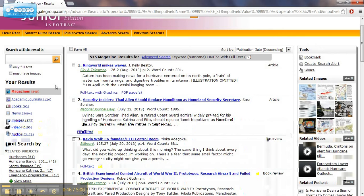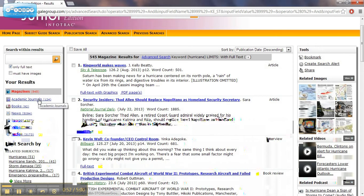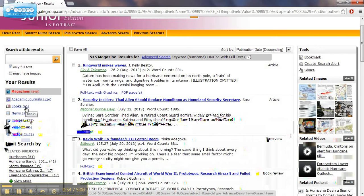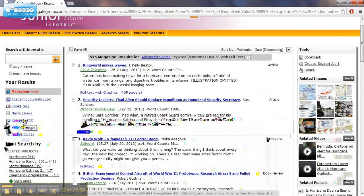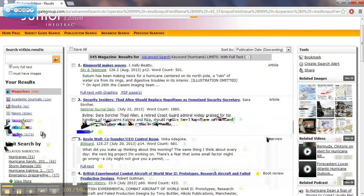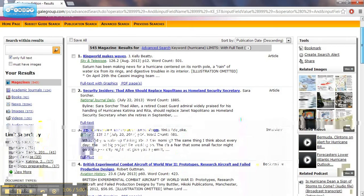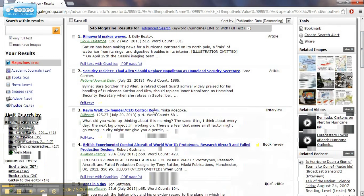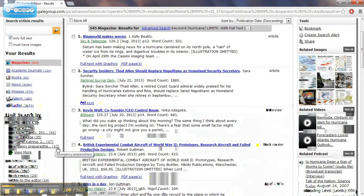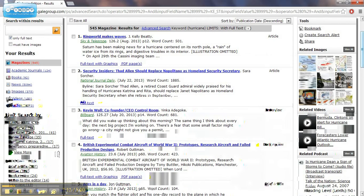On the side, it says about my results, and it gives me different options that I can look at. Maybe I want academic journals, books, newspaper articles, images or videos, or even audio clips. Or maybe I want to narrow my search down by related subject. So maybe I'm looking for emergency preparedness, and there's 17 resources about that topic itself.